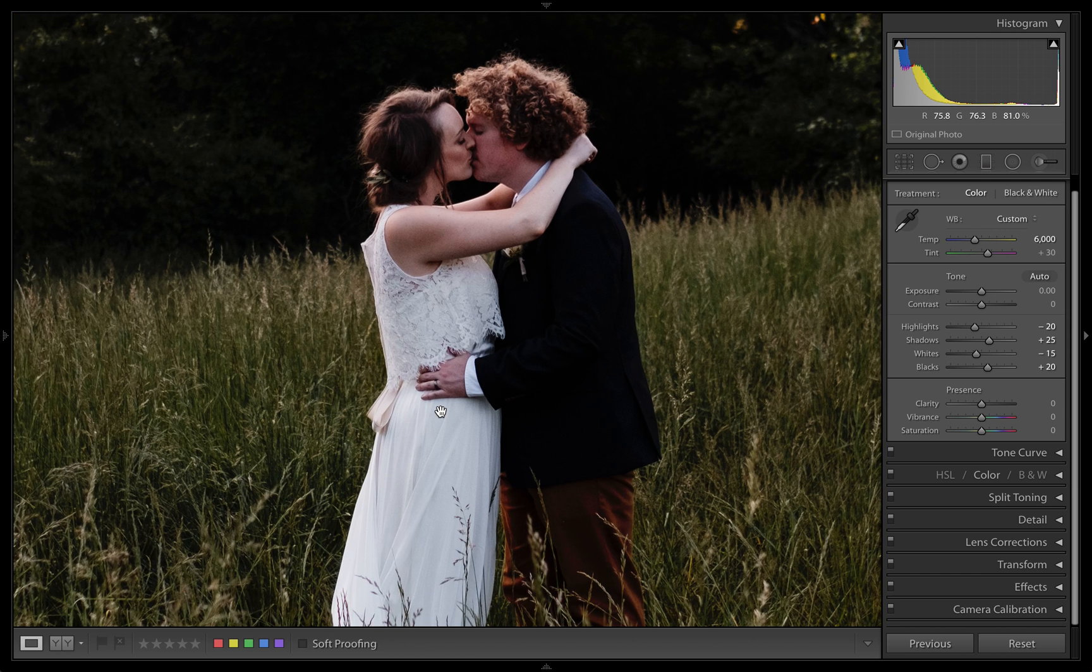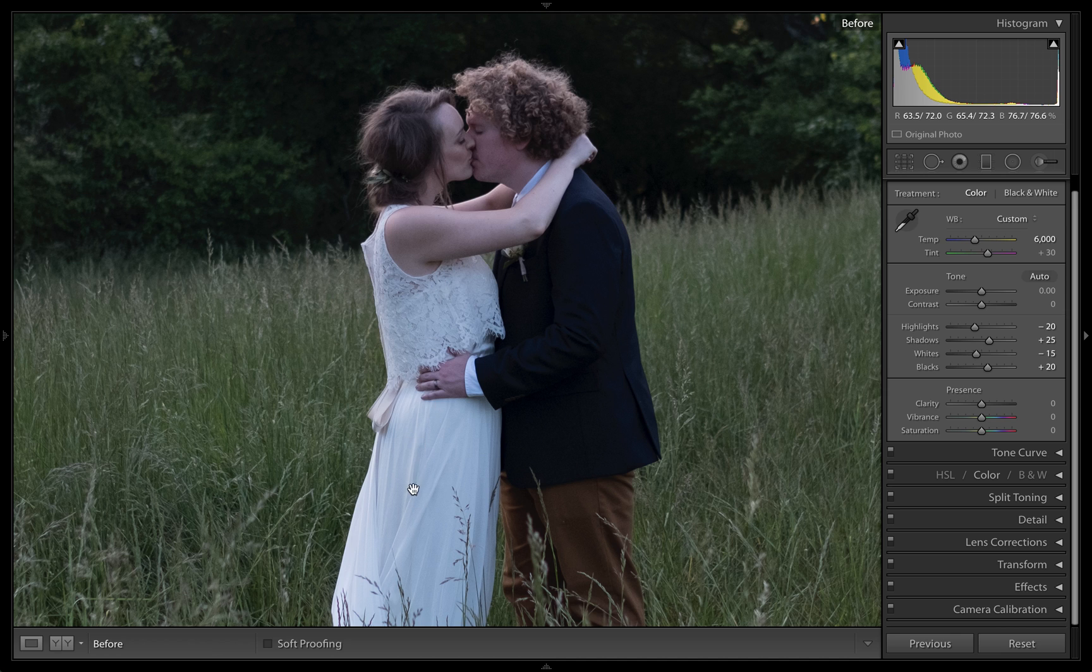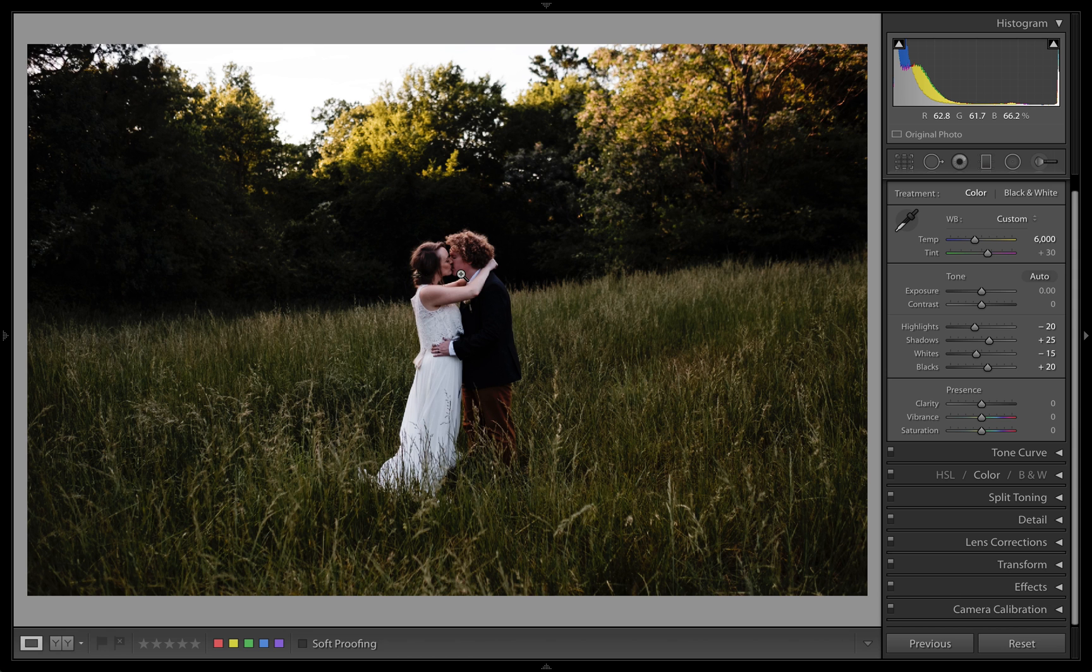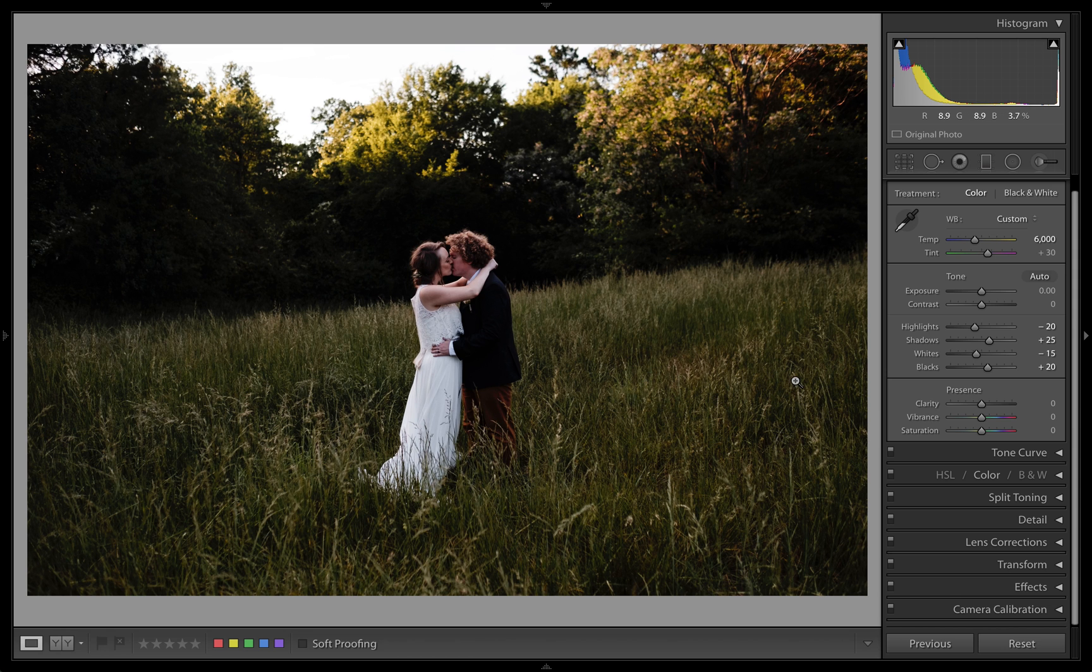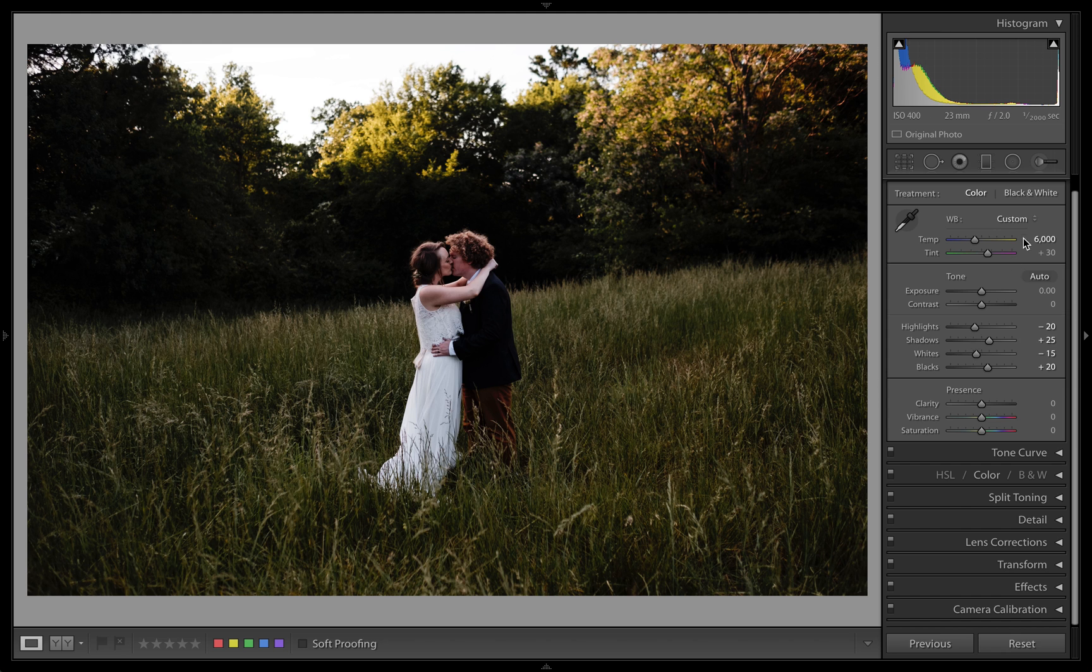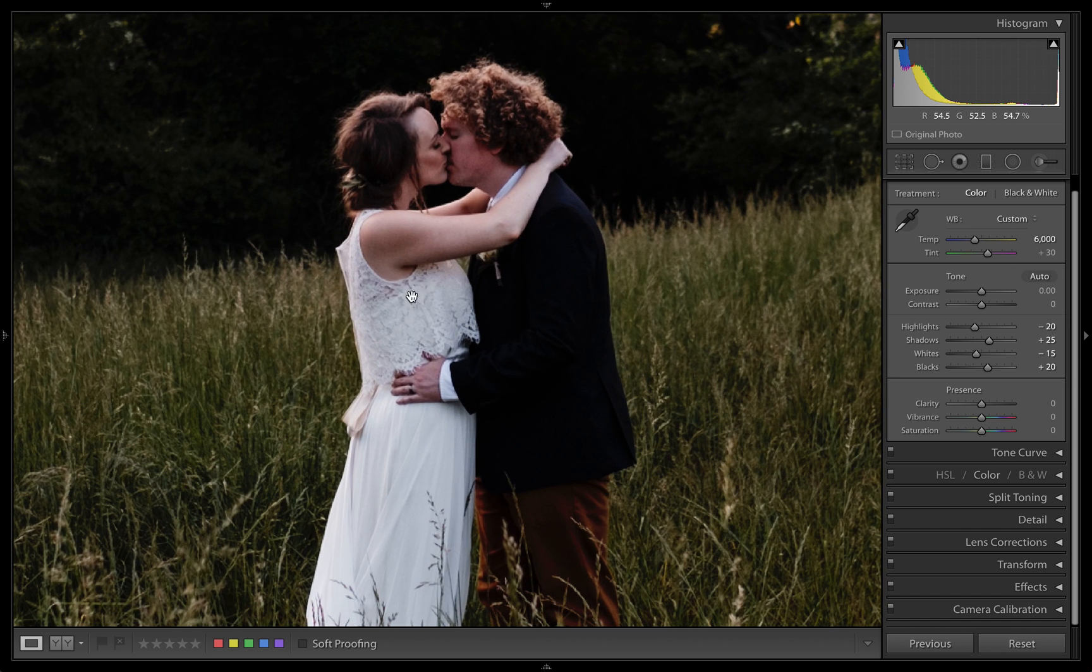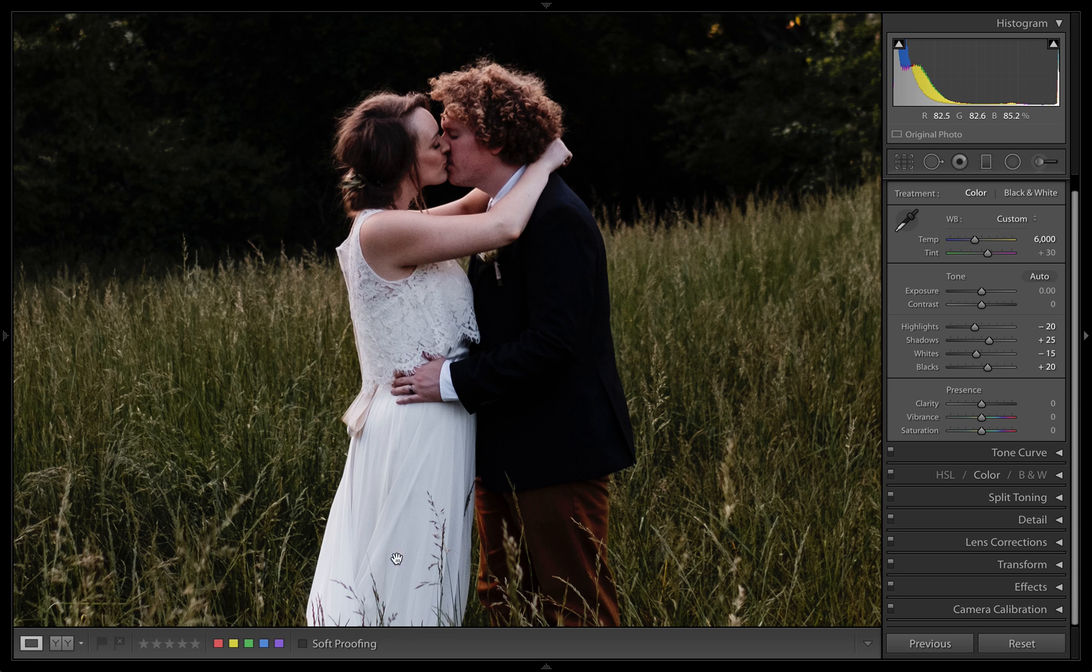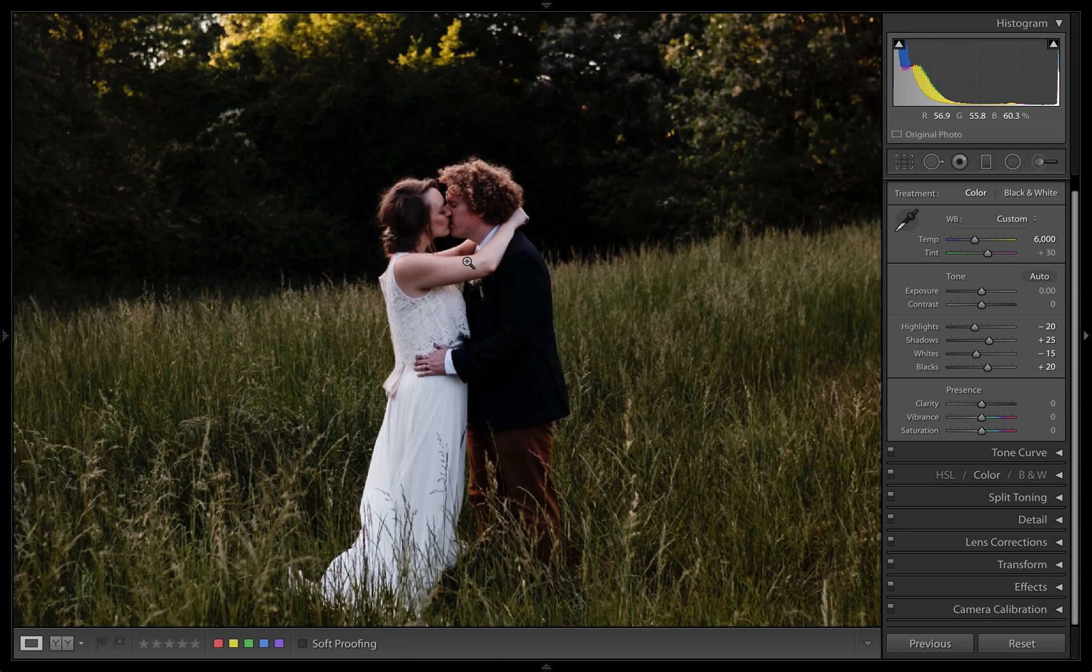I know her dress wasn't this bluish color, and the light at this time was pretty warm. So that's the mindset behind that white balance adjustment, mostly for their skin and her dress here.